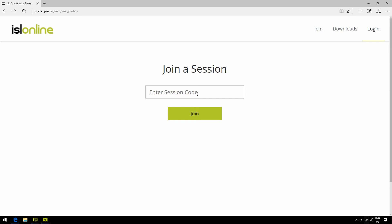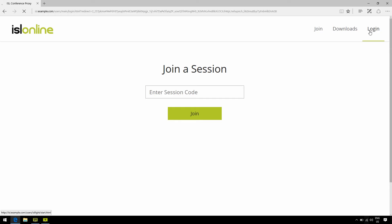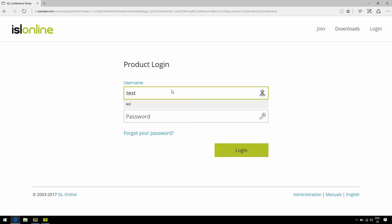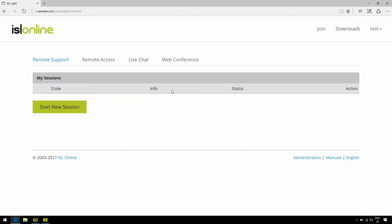On your end, however, you have some more cool functionalities that I'd like to show you. So what I'm going to do here is click login, type the username and the password. And here we are. You're now logged into the ISL Conference Proxy user interface.